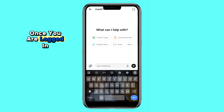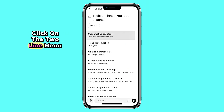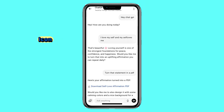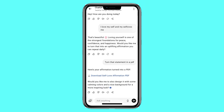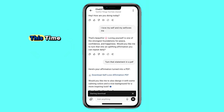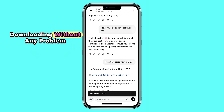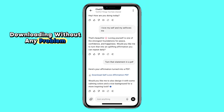Once you are logged in, look at the top corner and click on the two-line menu icon. From there, open your PDF conversation. Now simply click on the download PDF option. This time, you'll notice that the PDF starts downloading without any problem.